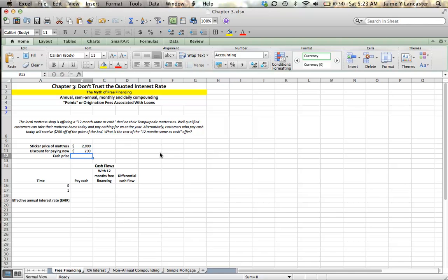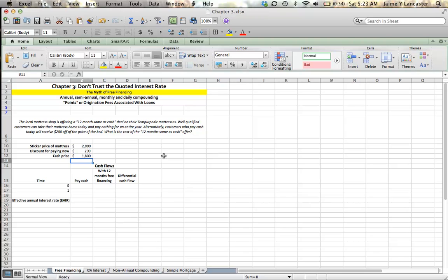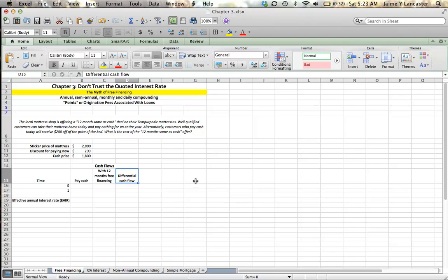Because you actually have two choices. You can pay now and pay only $1,800, or you can wait a year and pay $2,000. How we calculate this is with this idea called differential cash flow. Differential means the difference between the two different cash flows. But oftentimes people think that's a little bit confusing. How I like to think about it is one alternative versus the other.